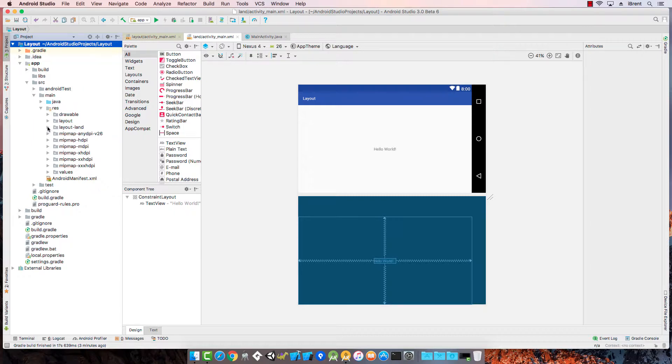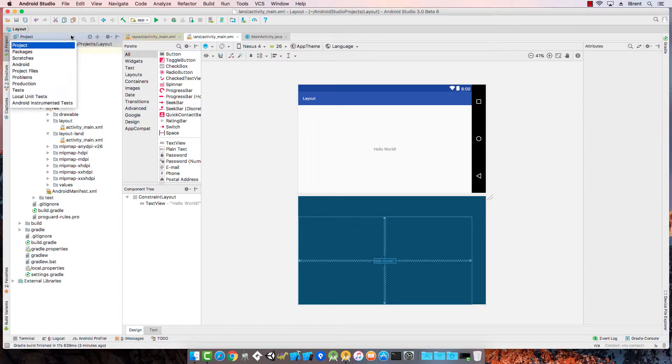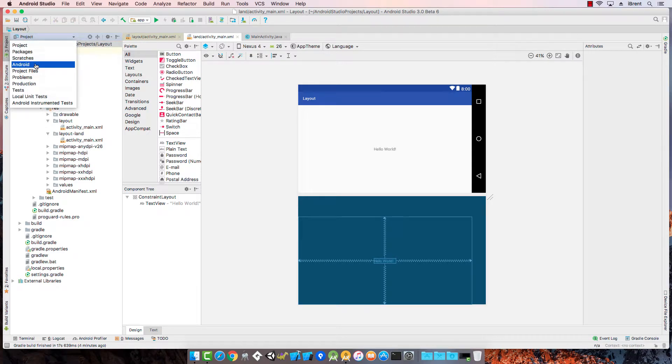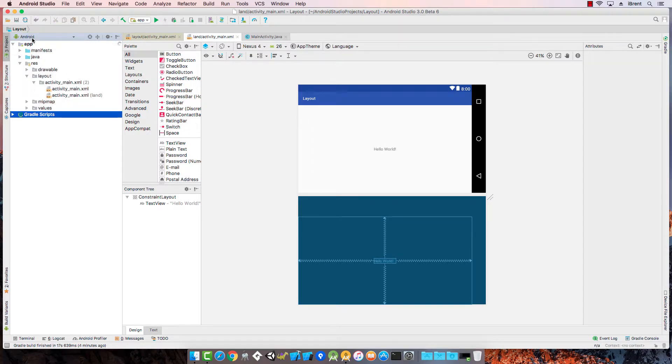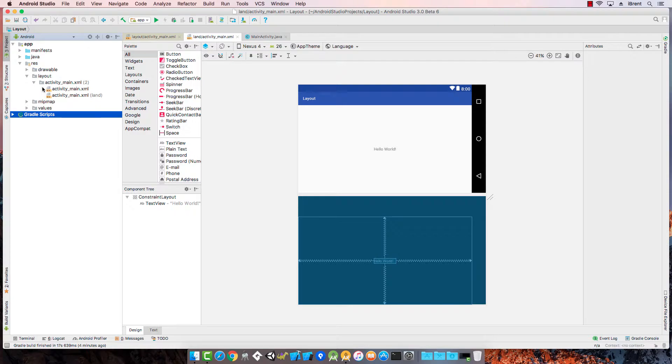What this means is you have an activity underscore main XML layout file that's your default, but if the device is ever in landscape it's going to load this layout file instead. Again if we go back to the Android view for the navigation, you're going to see these are grouped together and it makes it easier because you don't have to go to different folders. But just know that these are now related. Okay well what does that mean?